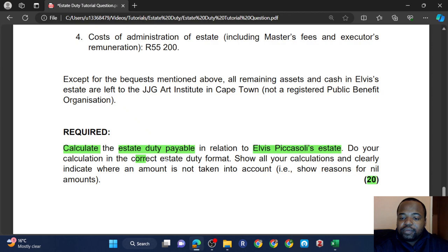Since Elvis is ordinarily resident in South Africa, we must take into account all his property irrespective of where it is. If he was not ordinarily resident, we'd only take property located in South Africa. Also importantly, he became a resident for the first time in 1994, so any foreign property he acquired before 1994 would qualify as a deduction.